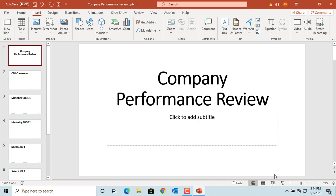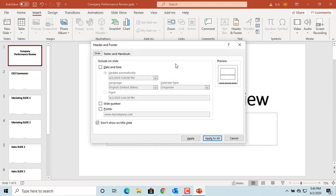If you want to add footer to title slide, select the title slide and click on Header and Footer button again. If you don't want the slide numbers on the title slide,